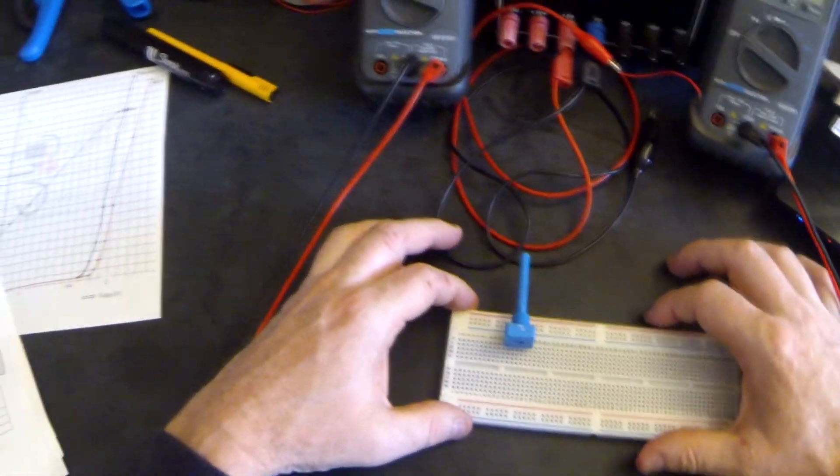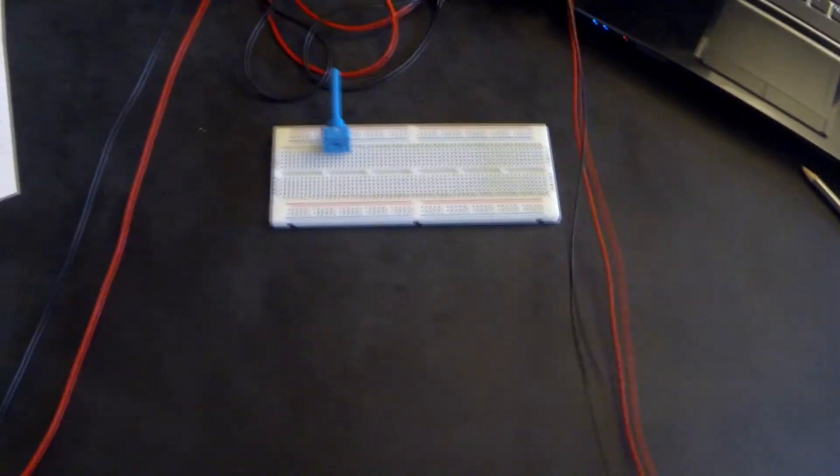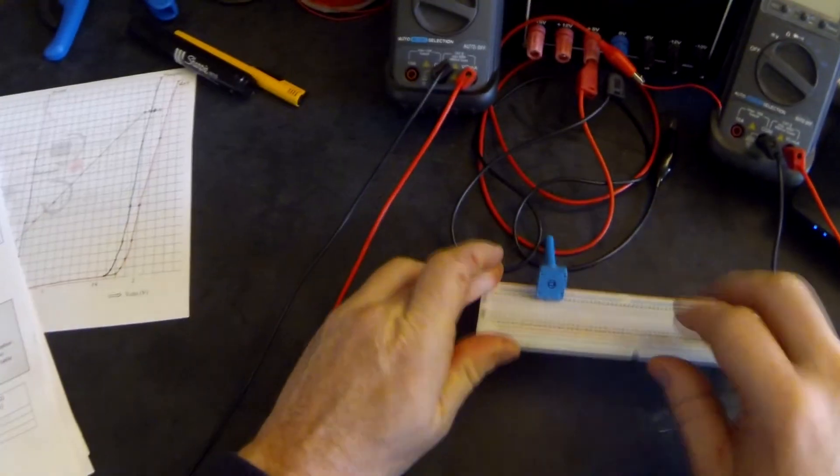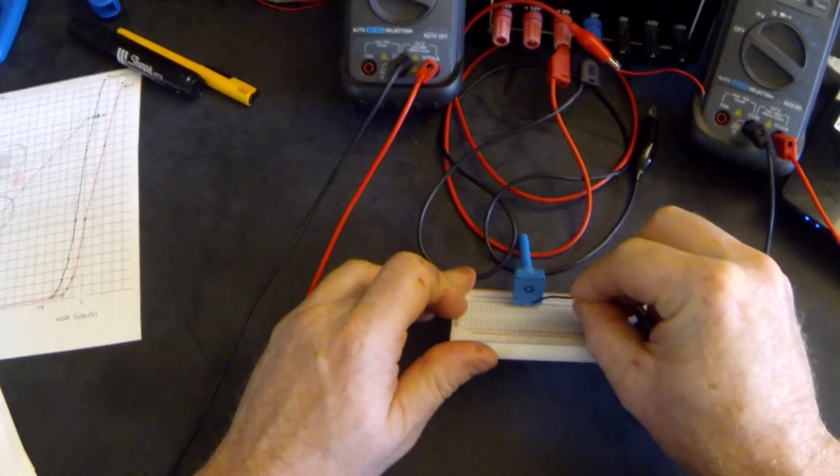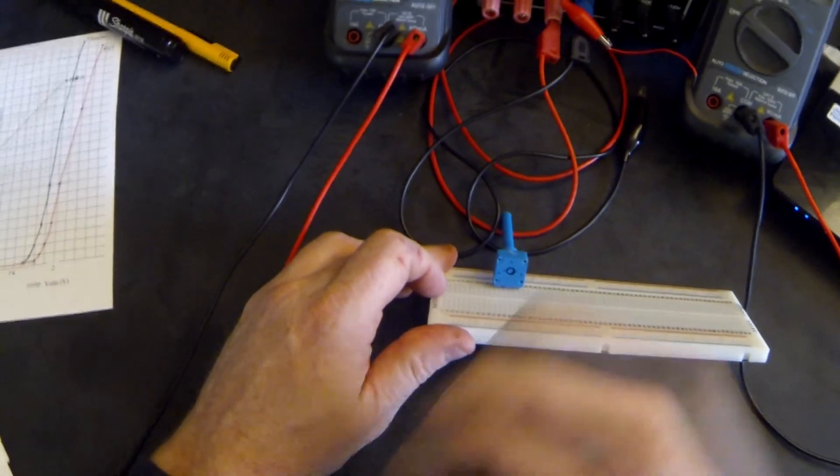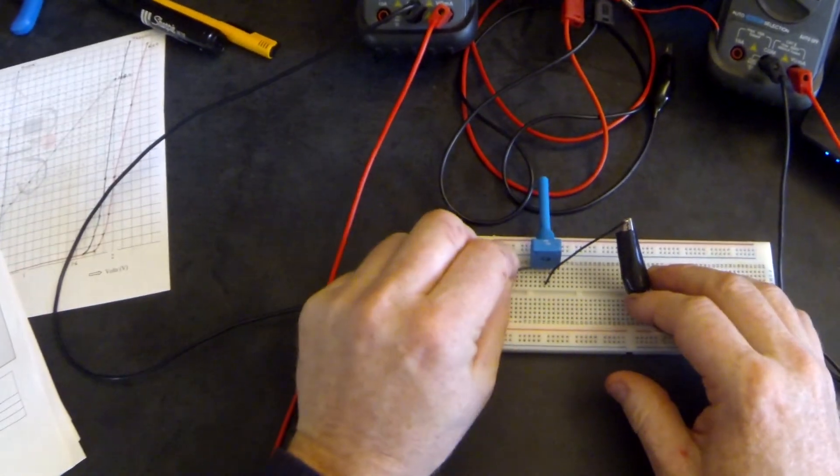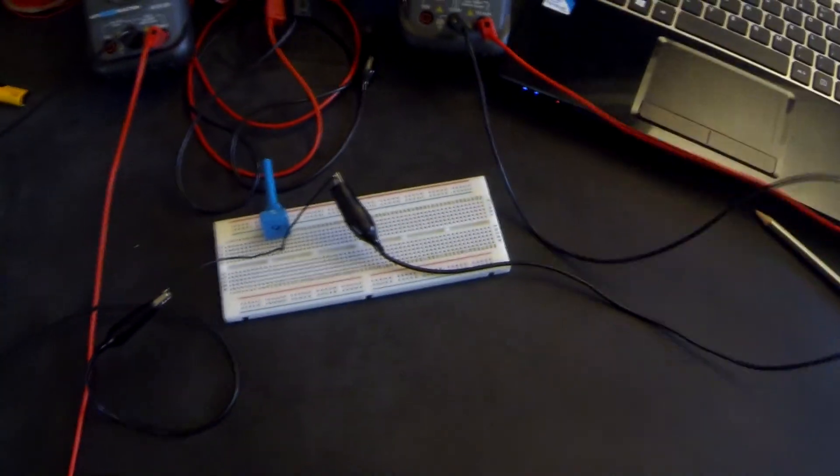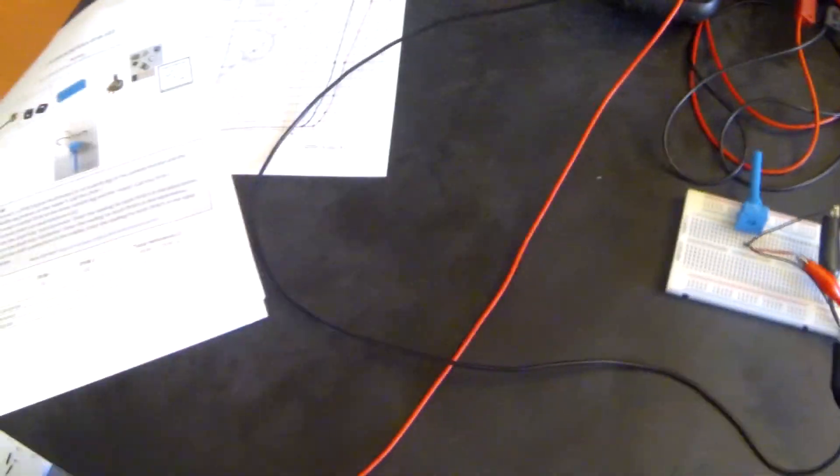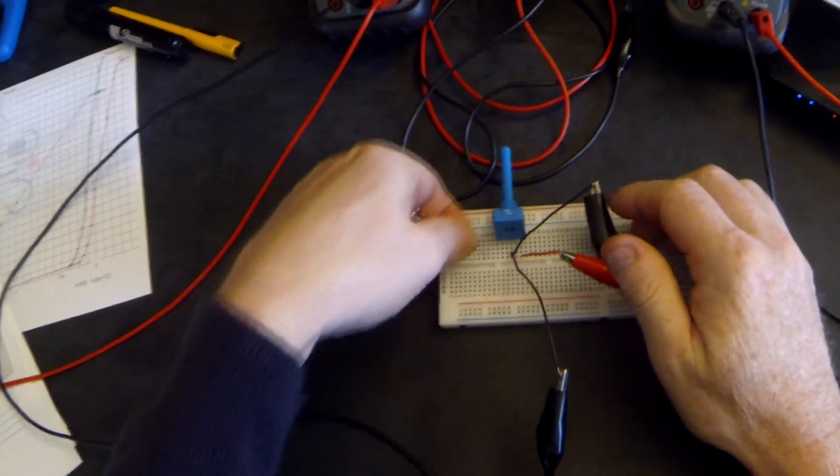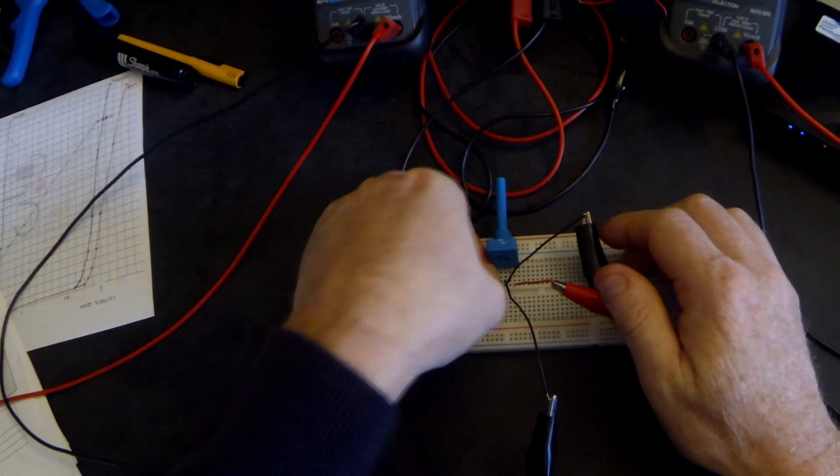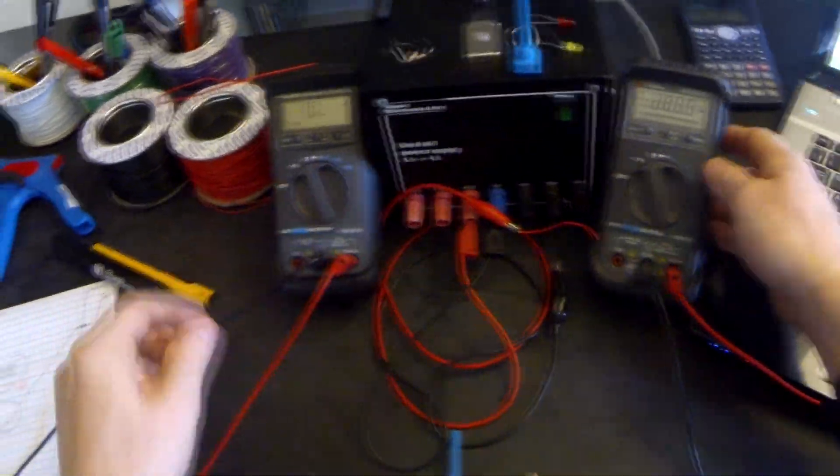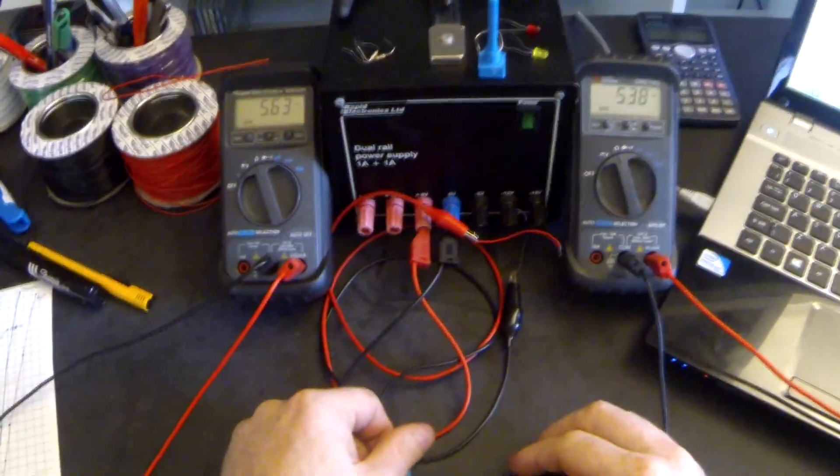The way that we're going to wire up this experiment is we are going to use two multimeters which are going to be set to resistance. The variable resistor has three legs of which the middle one is known as the wiper. So we're going to connect the black lead of both meters up to the middle leg. We're going to connect one of the meters to one outside leg and the other meter to the other outside leg. When we turn on our meters onto the resistance, we should see the values come up.